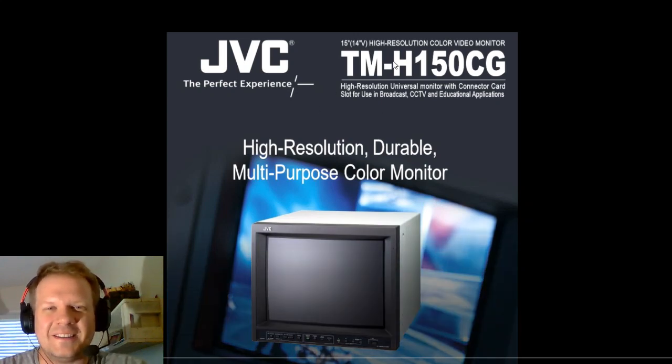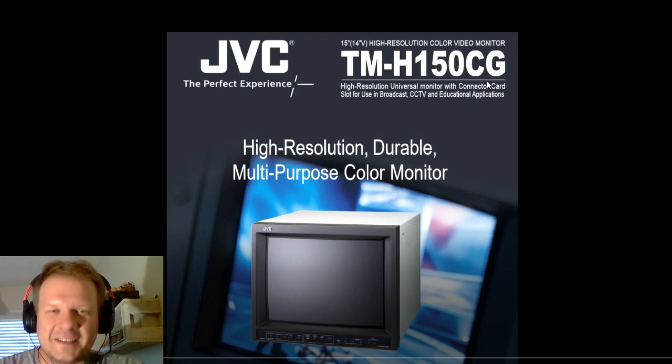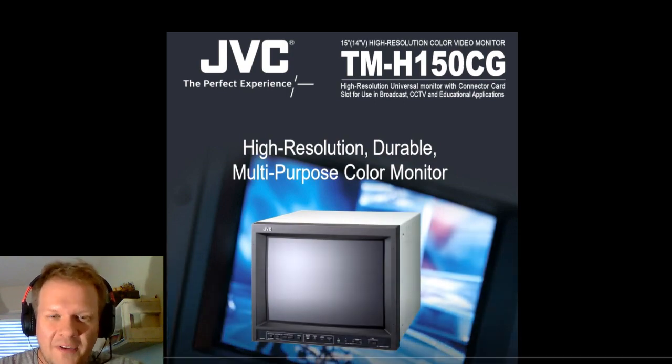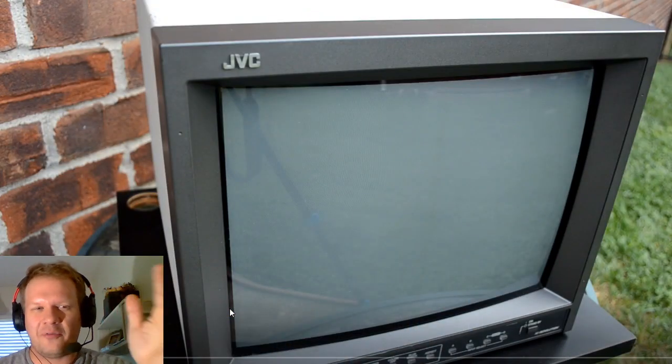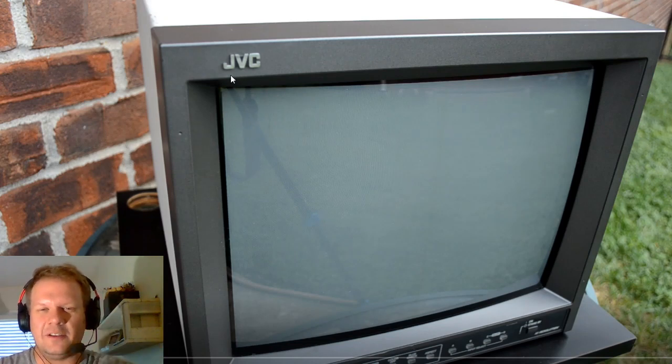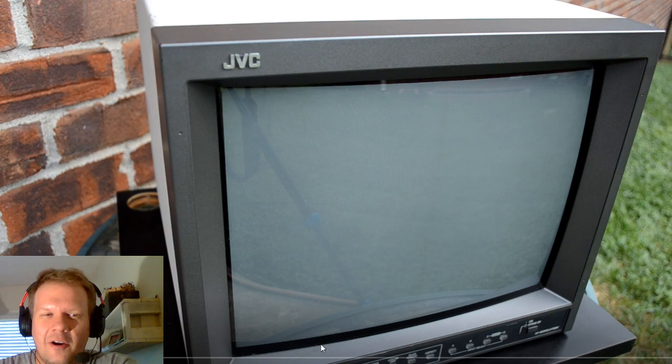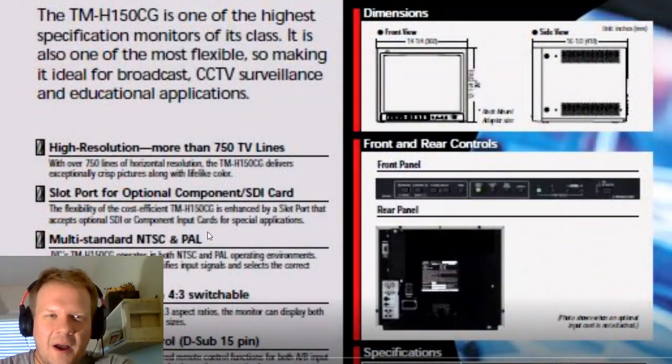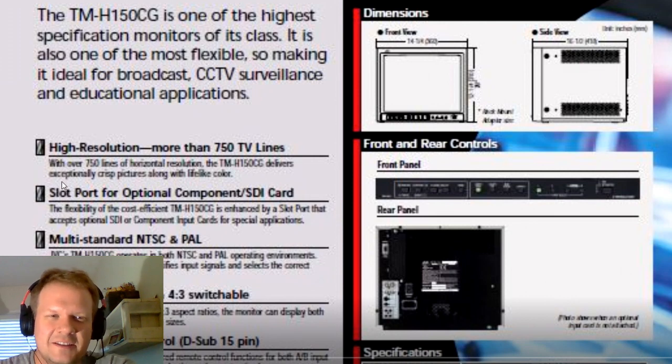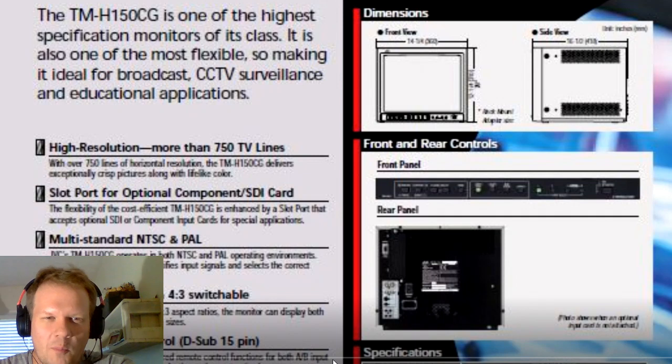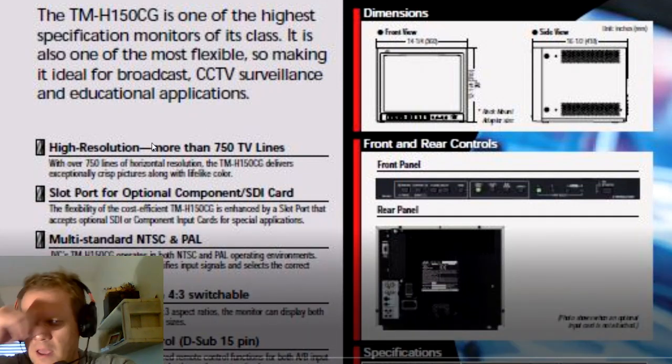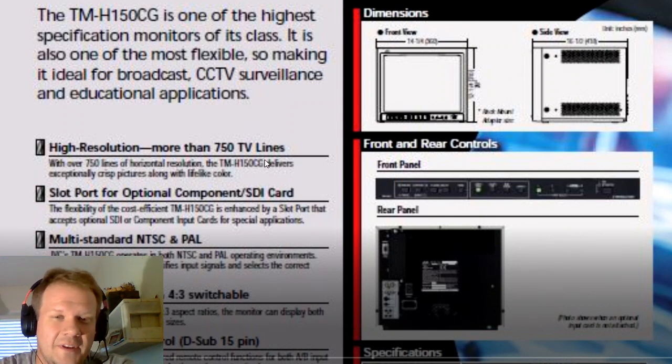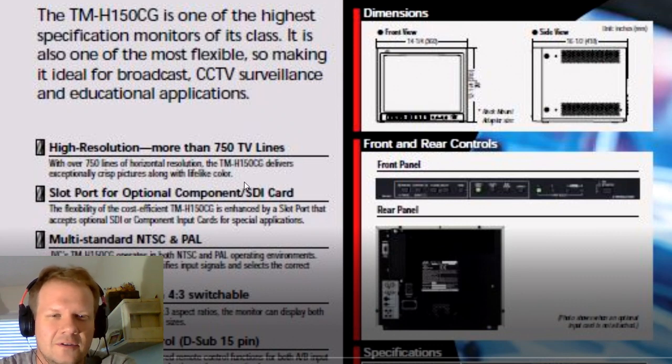Today's monitor is the TMH150CG. This is a high resolution CRT Pro video monitor. If we look at the front here, you'll see it's got a nice JVC logo up in the top left hand corner and all our buttons are down here in the lower front area. Just some of the highlights: this is a high resolution video monitor with more than 750 TV lines. It says over 750C right there.